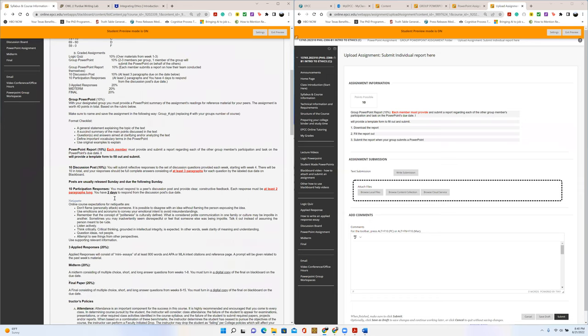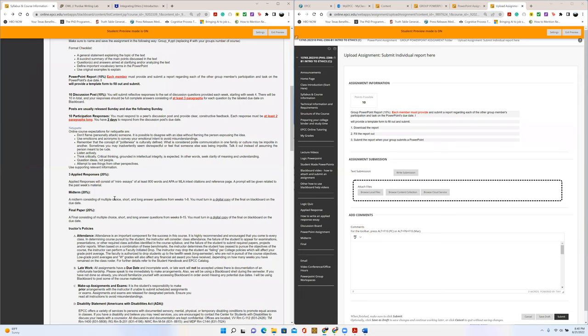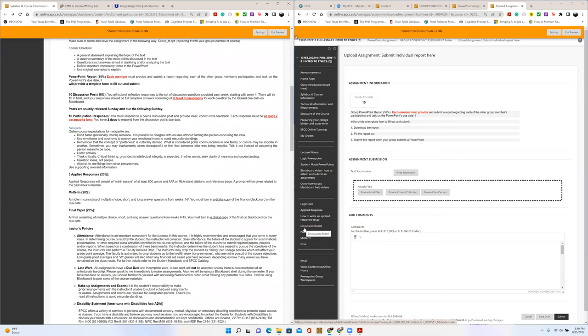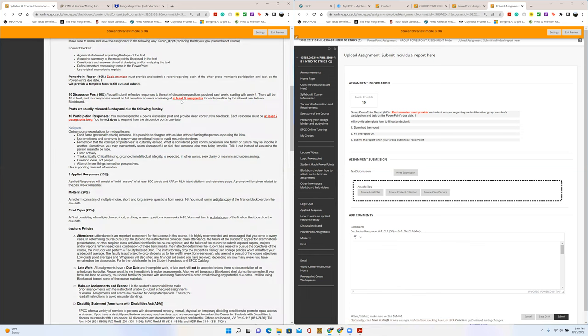Now, the next thing are discussion posts. So we're an online course. We're going to have a lot of back and forth discussions. There's going to be 10 discussion posts in total throughout the semester. Sundays are when they usually open up the new discussion posts. And then the following Sunday, it's due. For discussion posts, you're going to open up the discussion and provide answers on questions that I had over the week. And to make it a very good answer, I'm requiring you to provide at least three full paragraphs detailing your response for those questions.